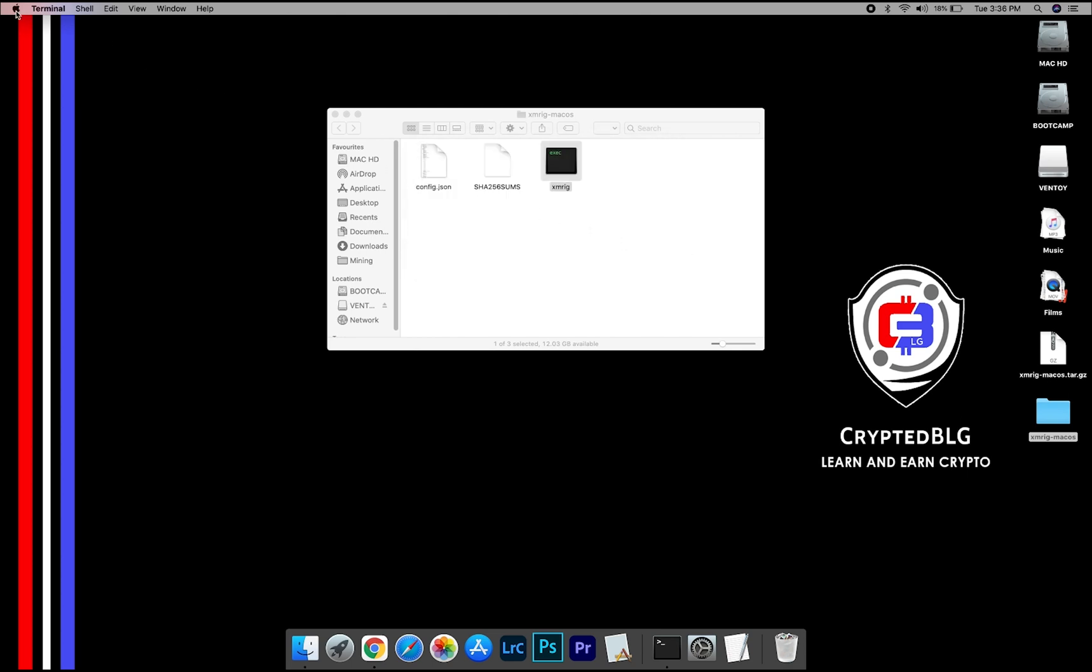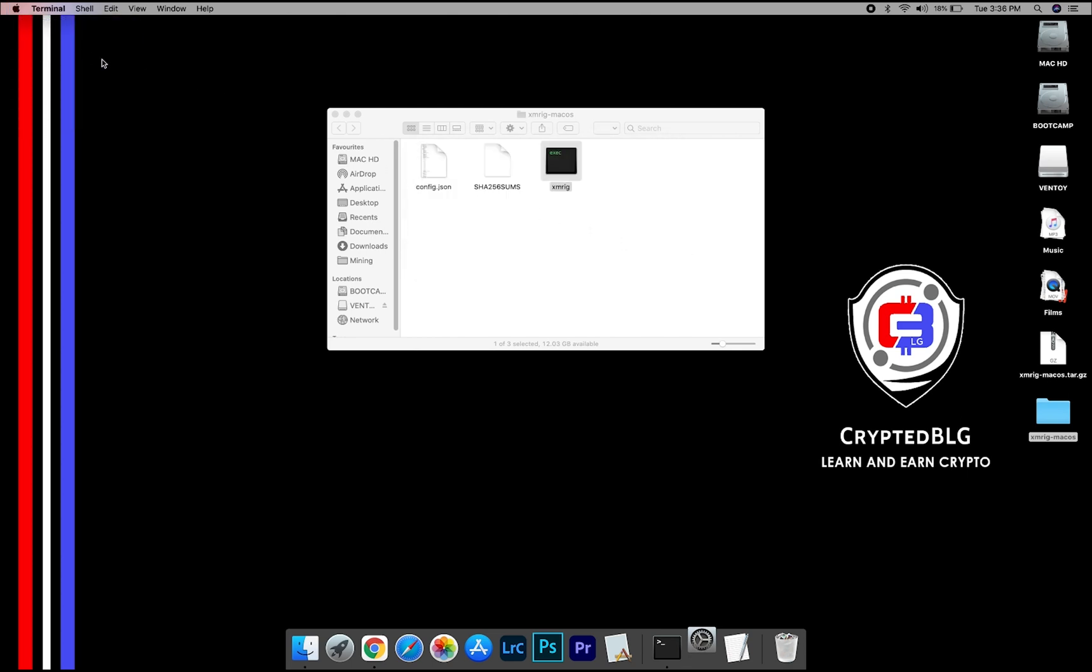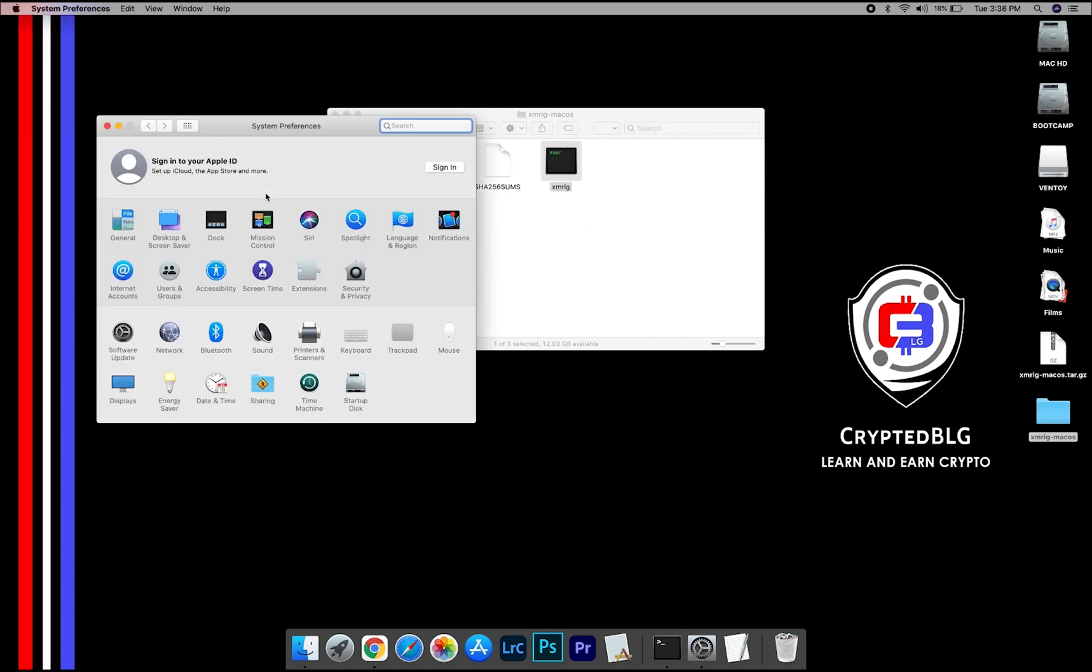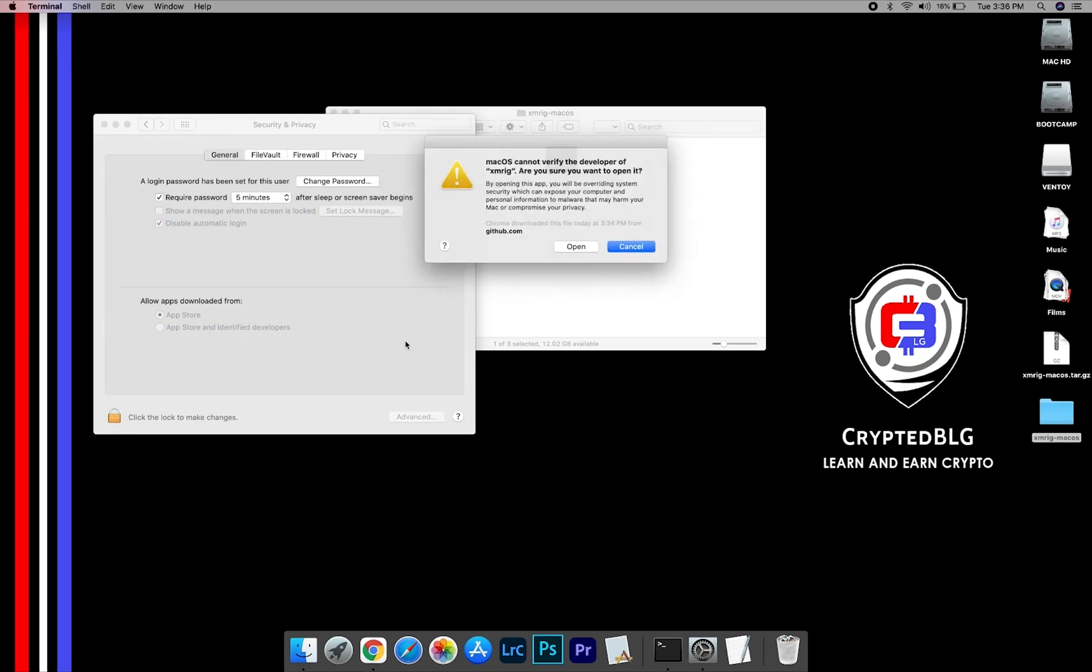Now go to System Preferences. Select Security and Privacy. Go ahead and click Open Anyway. Another pop-up will appear. Click Open.